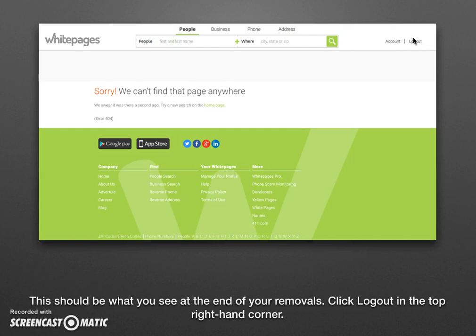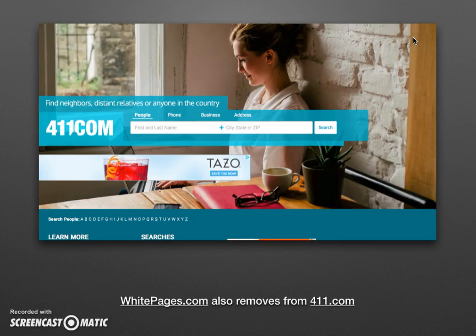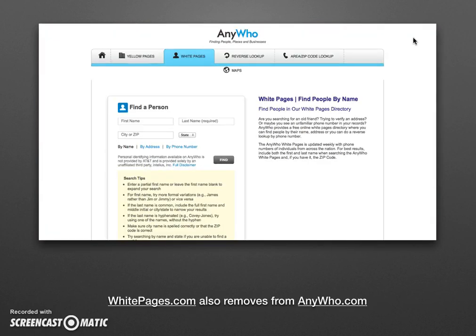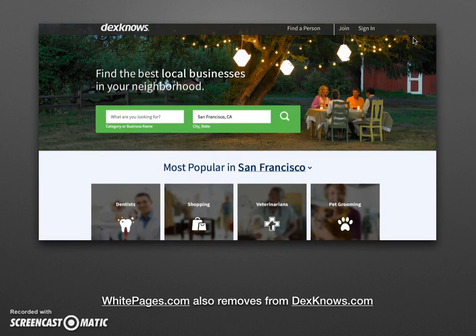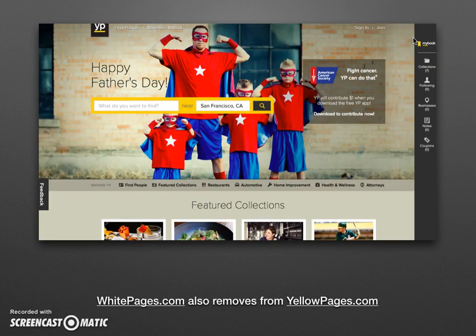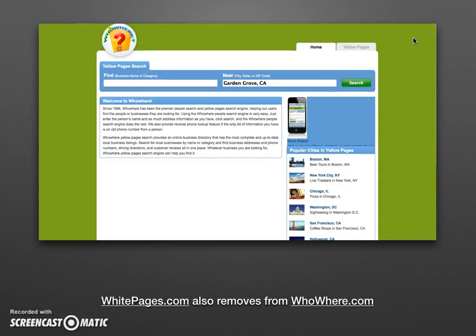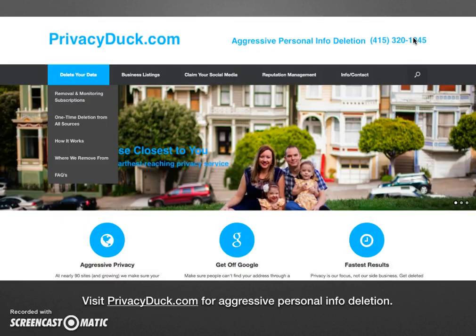You can use the same phone number, however — just not the same email account. One of the things we love about Whitepages.com is that it's one of the big sites that owns a few smaller sites. So removing from Whitepages.com also removes you from 411.com, anywho.com, dexnos.com, yellowpages.com, and whoware.com.